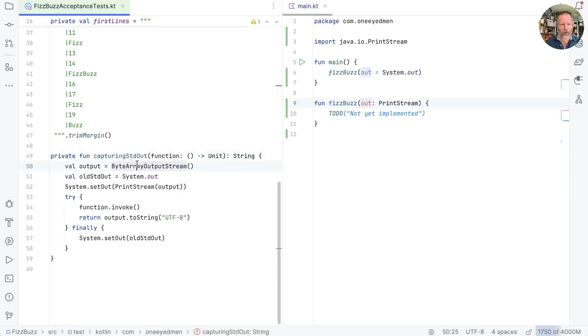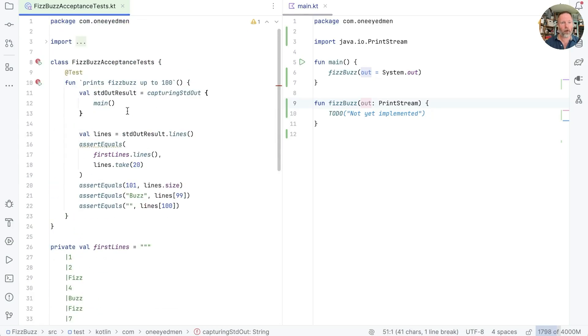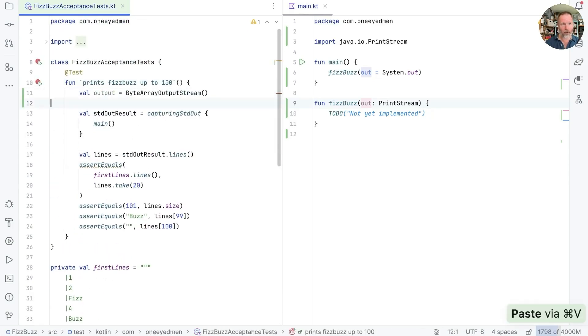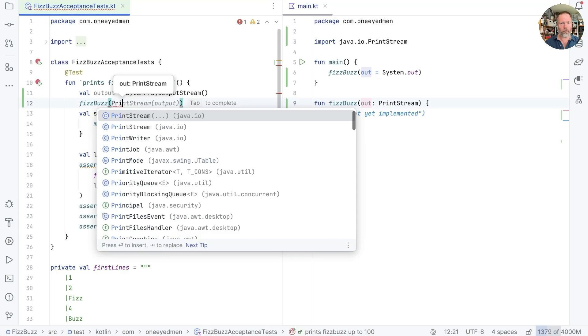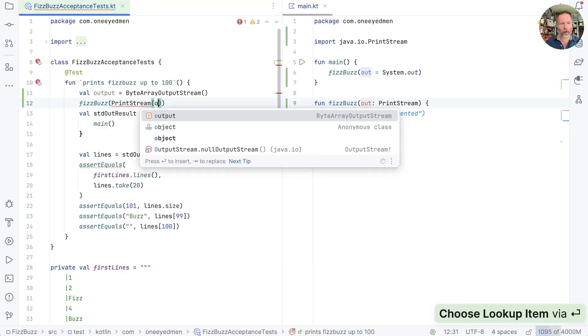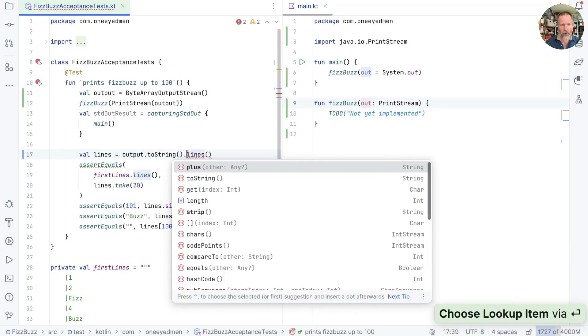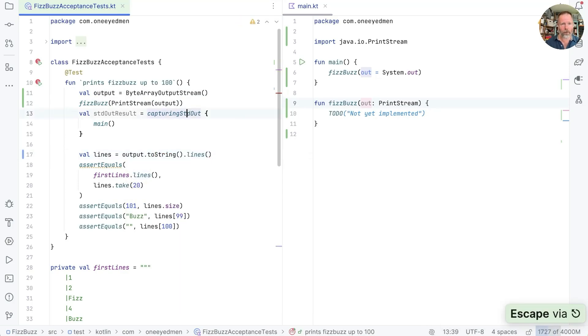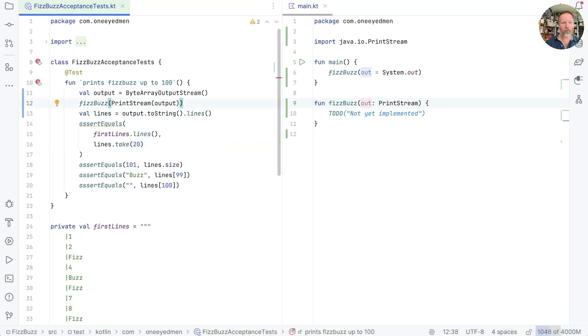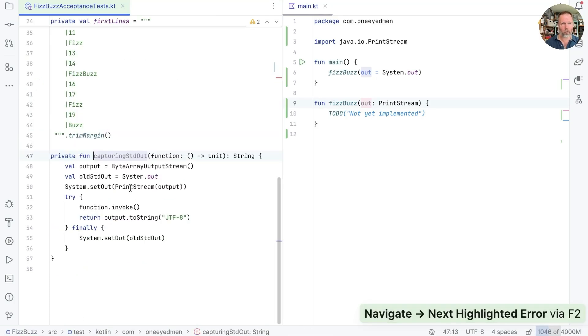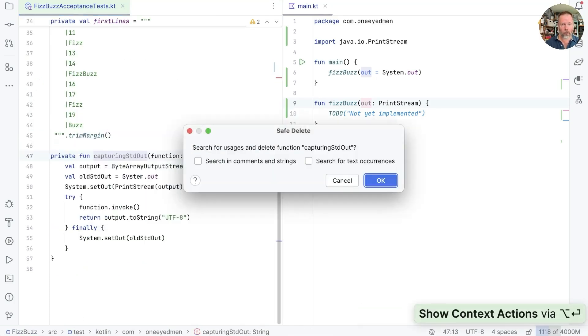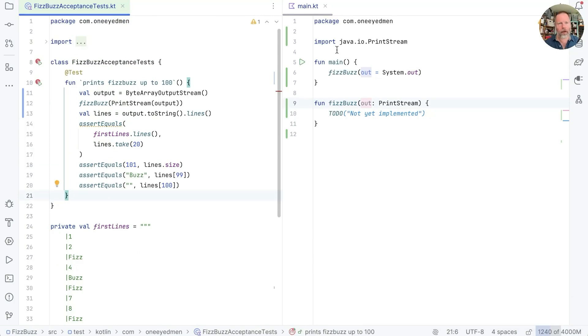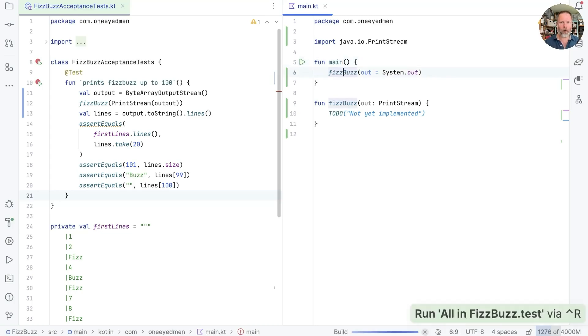So what would that look like? Well, I guess we'd take something like this. We'd have a byte array output stream to capture the bytes. We go back in here and we'd say that's our output. Now we can call fizzbuzz on a printstream on our output, and now our lines is our output to string lines. And that allows us to get rid of this bit, and we now don't need that. And now we don't have test coverage of main, but main only calls one thing, and we test that one thing.